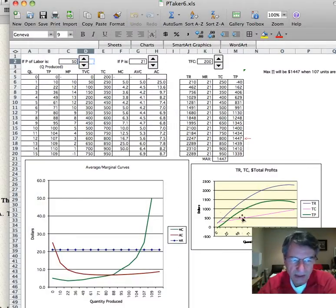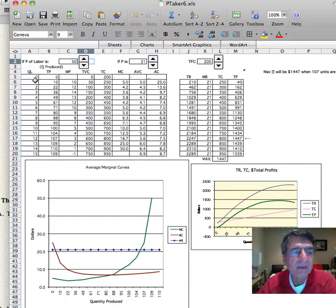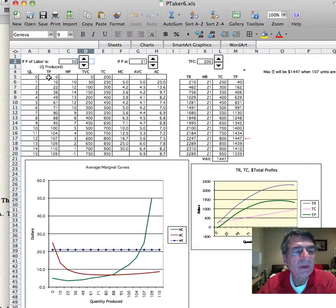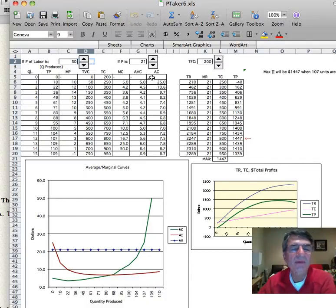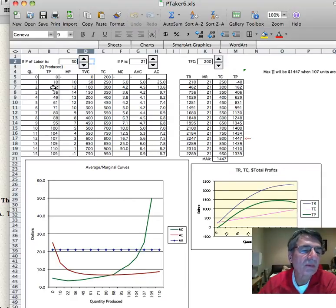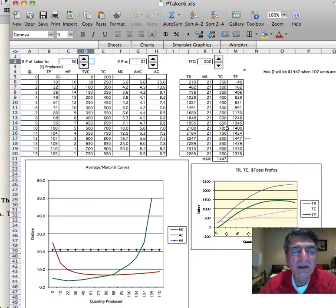This is a video about price takers and how to make decisions given a certain set of costs. This one starts with the quantity of labor — I have another one that starts with quantity produced, but this one starts with quantity of labor — and from the total product to the marginal product. Then we talk about cost: total variable, total cost, marginal cost, average variable, and average cost. I pick a price of the product being produced, and based on that price I can figure out what quantity I should produce, what will be my total revenue, total cost, and total profit. The issue is how to maximize total profit.